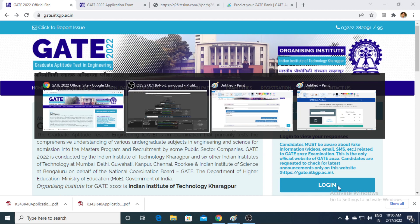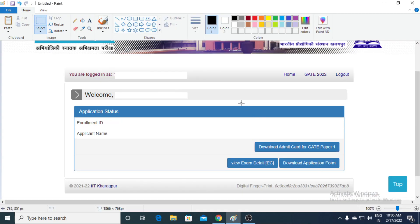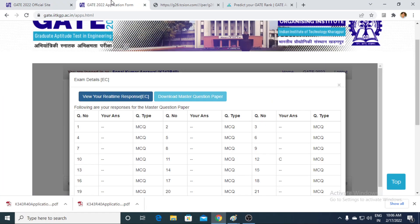Once you get logged in, the output window will look something like this, where your enrollment ID and applicant's name will be clearly visible. You don't have to focus on the 'Download Admit Card' and 'Download Application' buttons as their usage is already over. You just have to click on 'View Exam Details'.